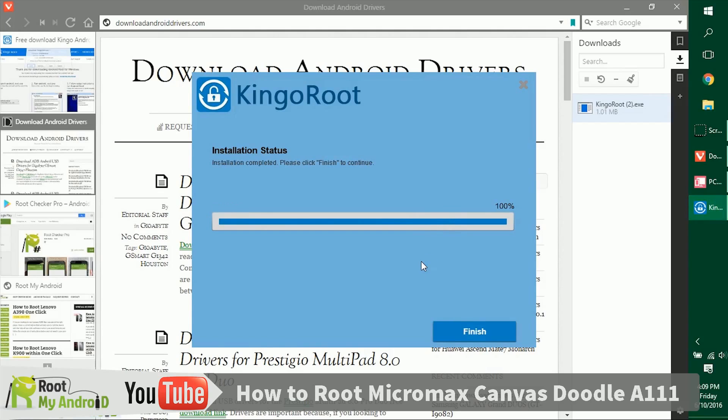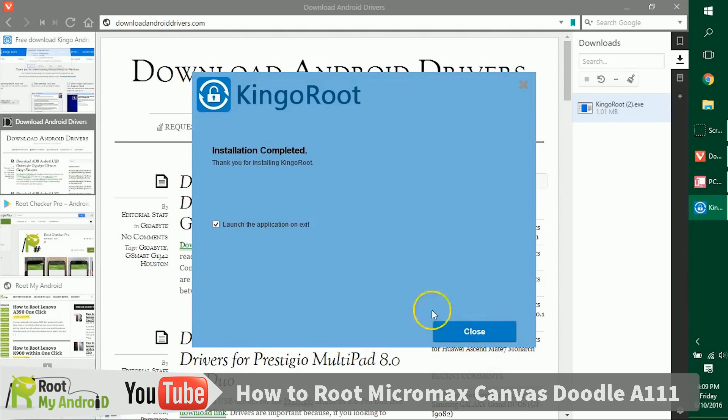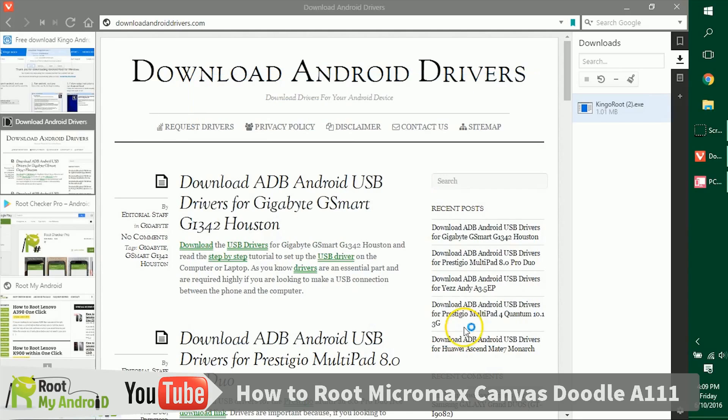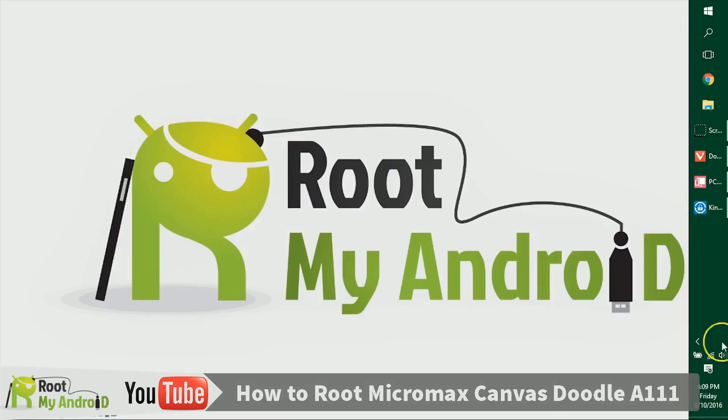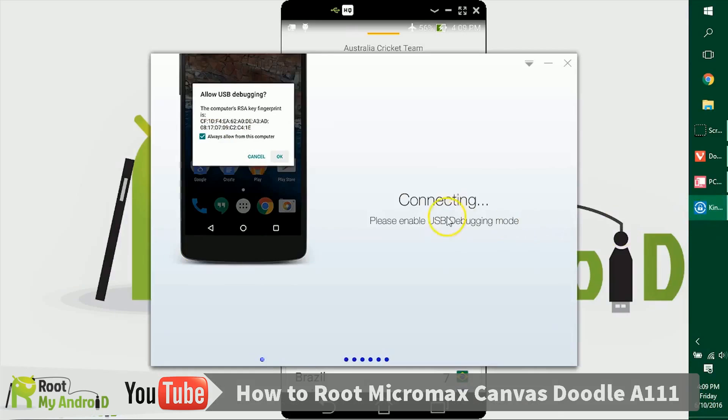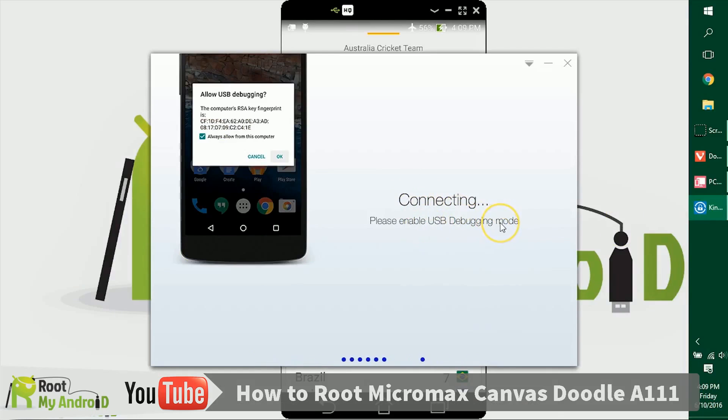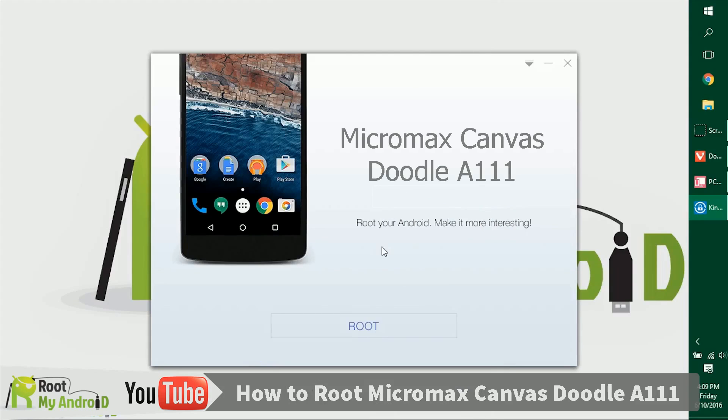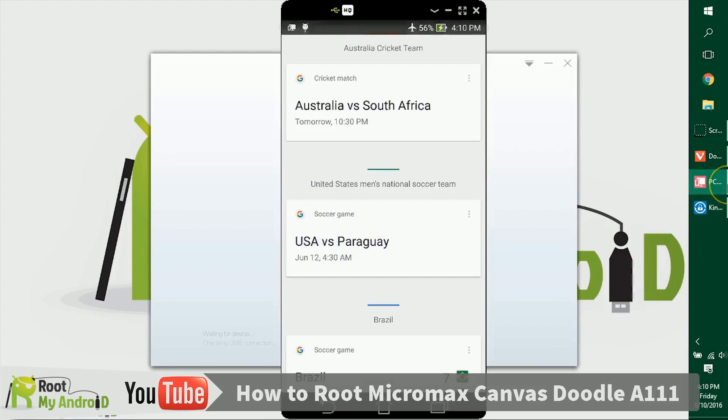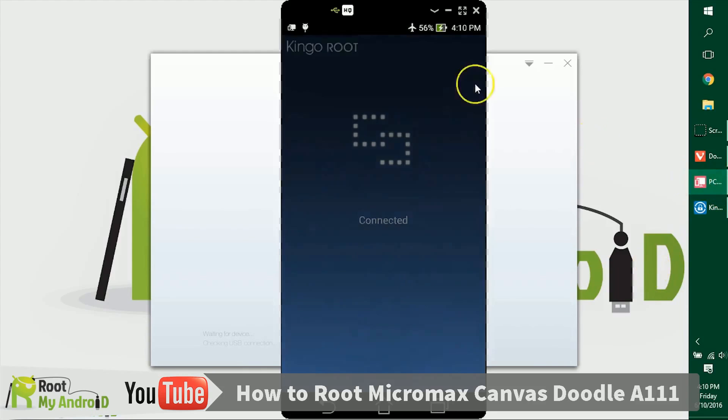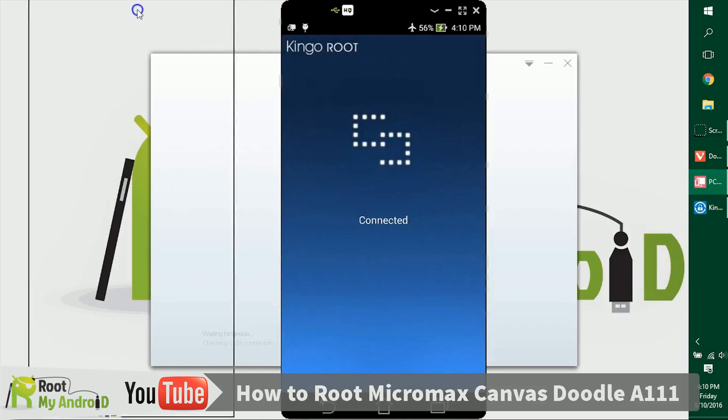After the installation has completed, click on Finish and launch the application. As you can see, the application has loaded and it's asking us to enable USB debugging mode, which we already did earlier. Let's see what happens now. As the application has launched, it gives just a root button right here. Let's just click on it and the application is doing its work.